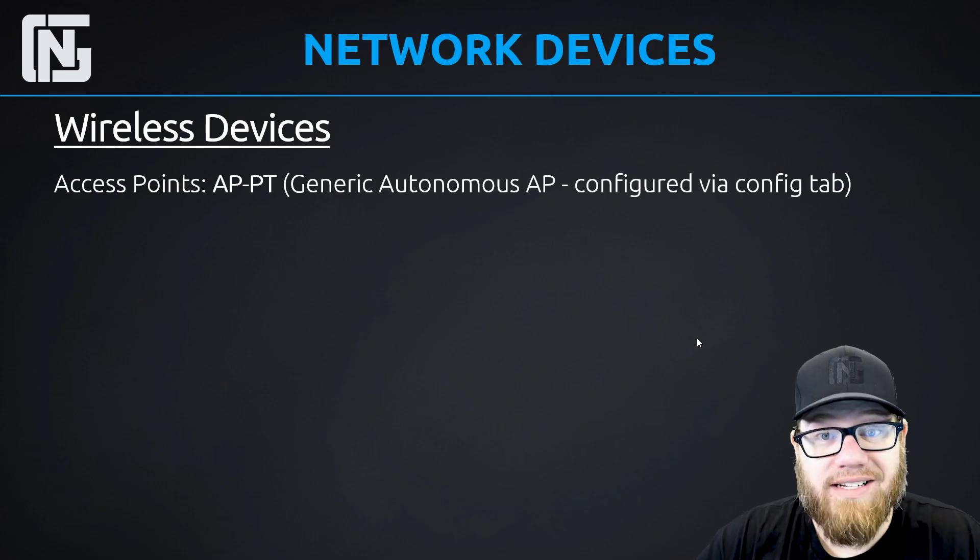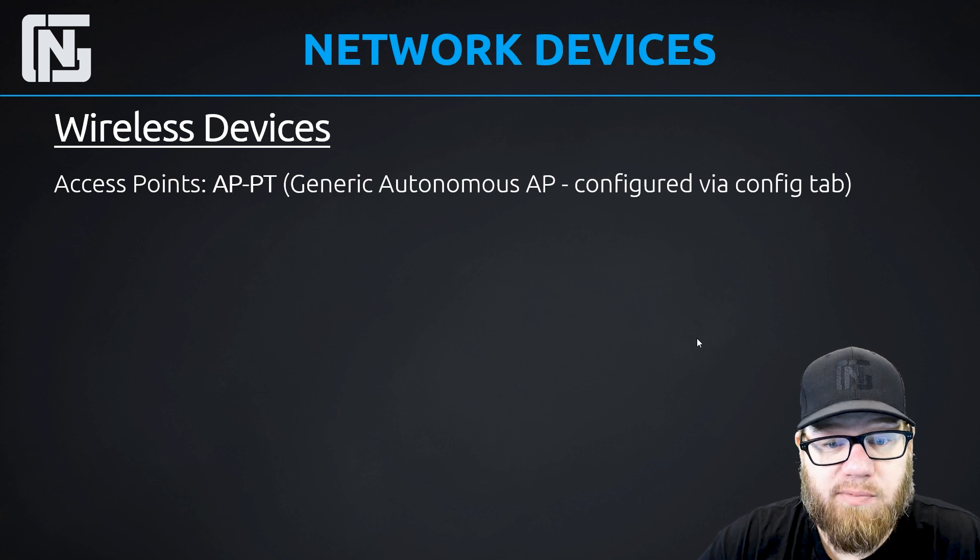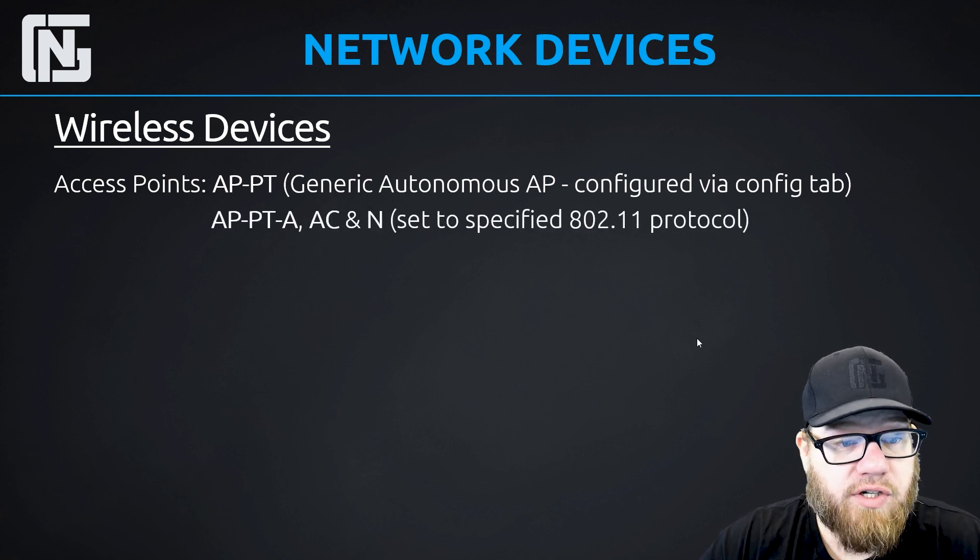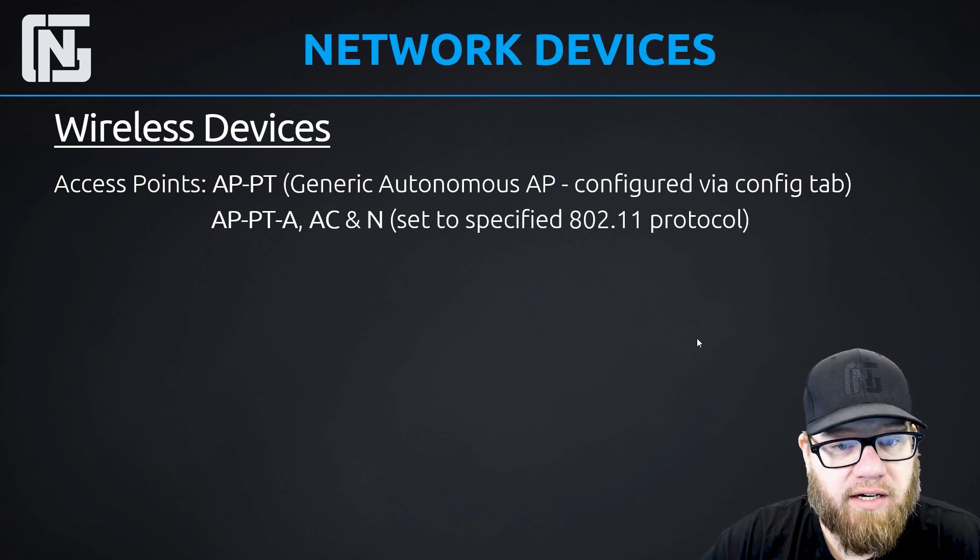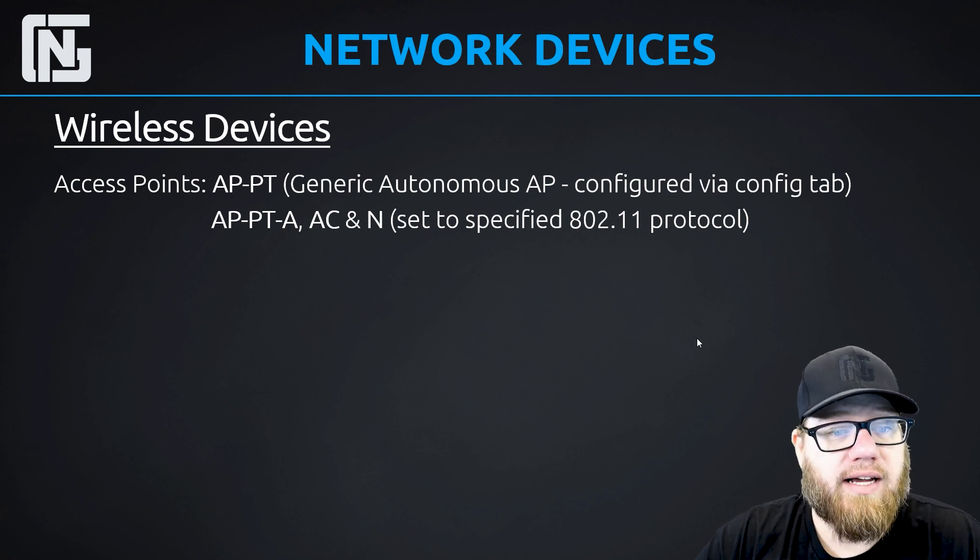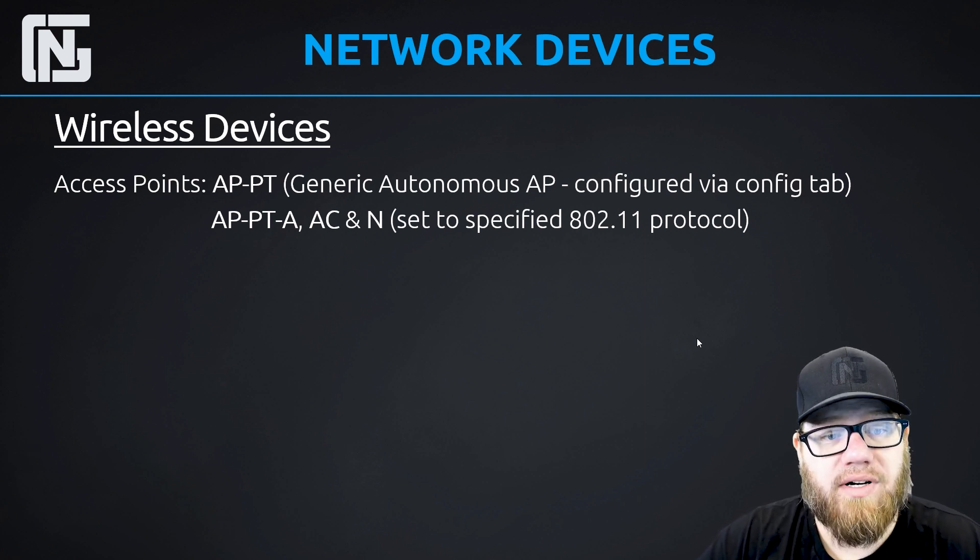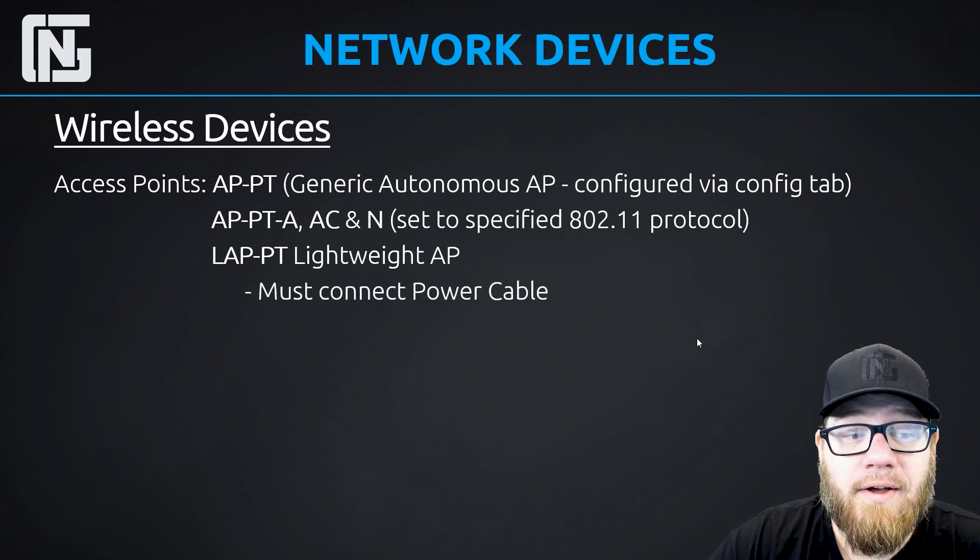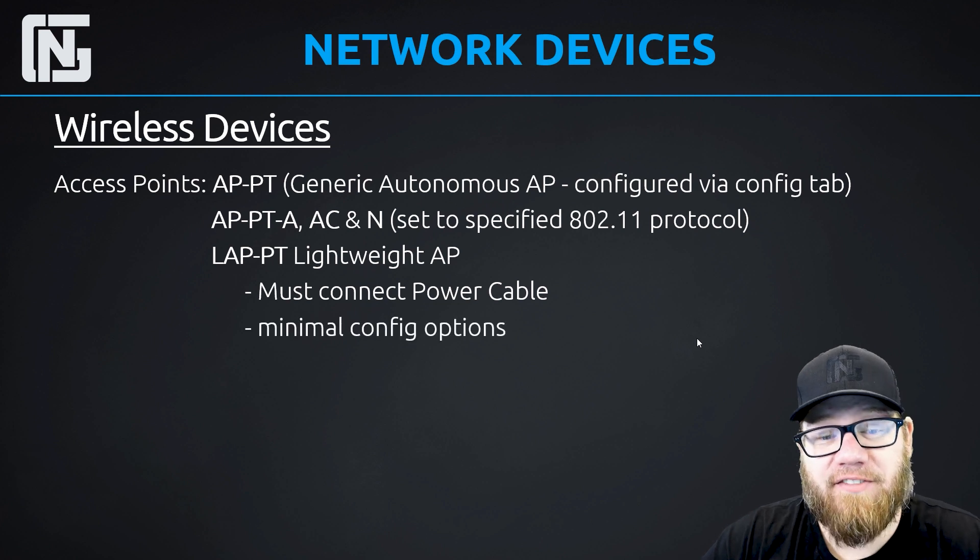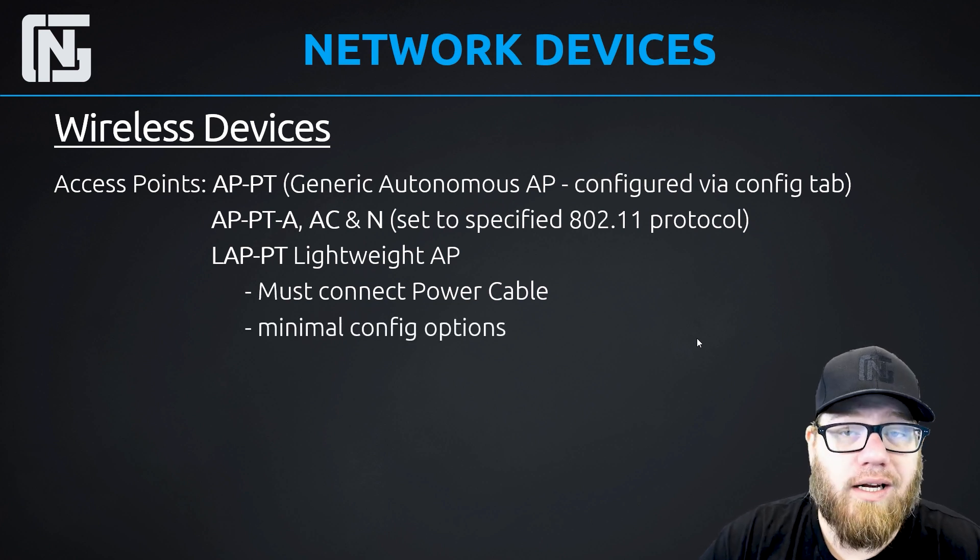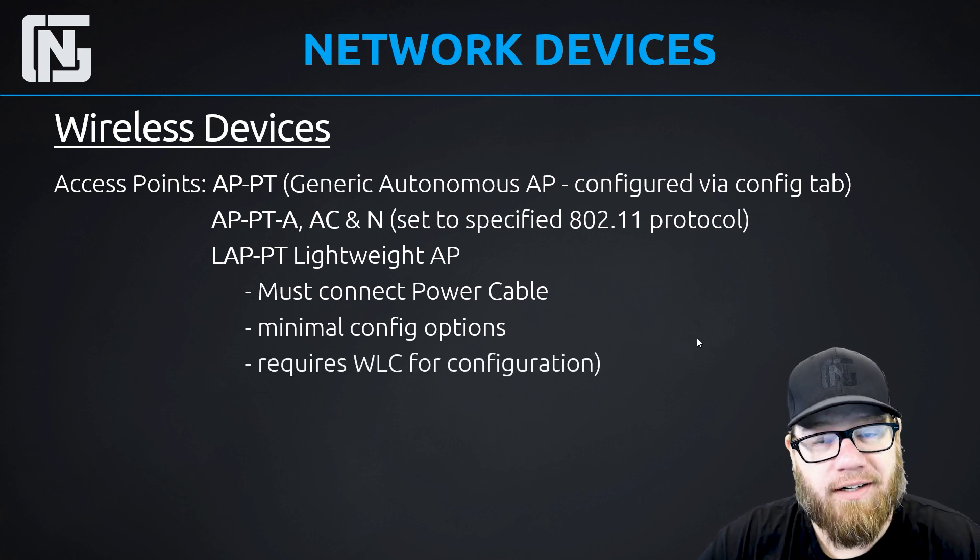And lastly, our wireless devices. So with wireless devices, you've got access points, all different kinds. You've got the APPT, which is just an autonomous access point. There's some special ones. There's the APPT for 802.11, AATC, or M. There's also lightweight access points, and we'll take a look at those. One thing to remember is that lightweight access points do not come powered on. So you must connect a power cable to them. They have the most minimal of configuration options on them directly because lightweight access points are meant to be configured using a wireless LAN controller. It's very important to note.